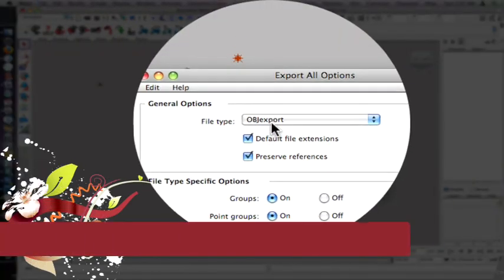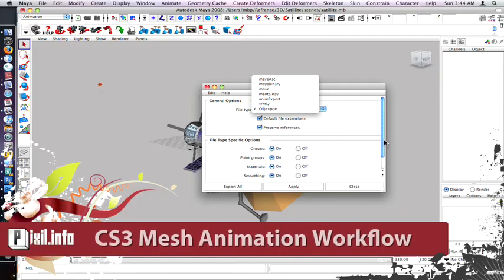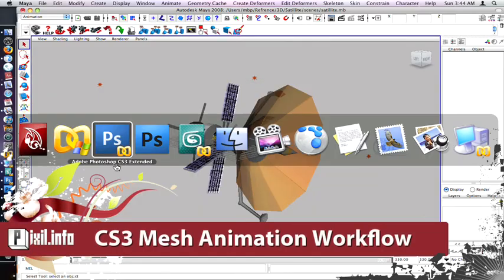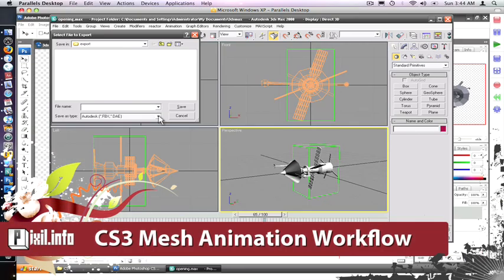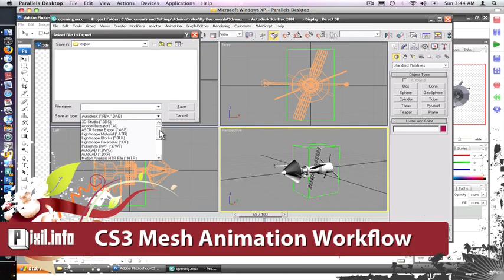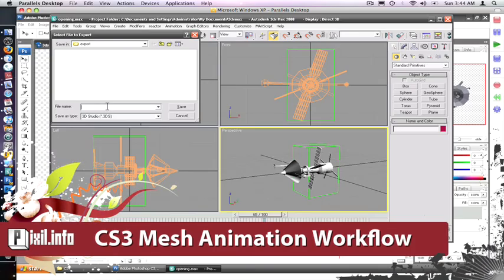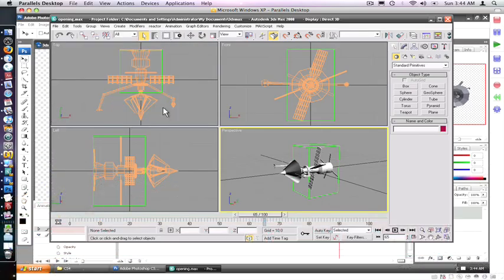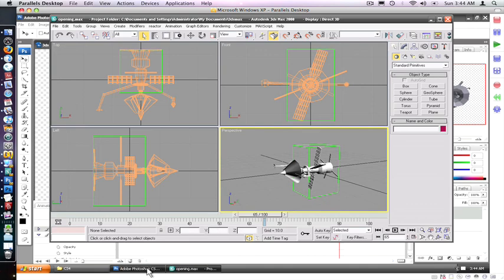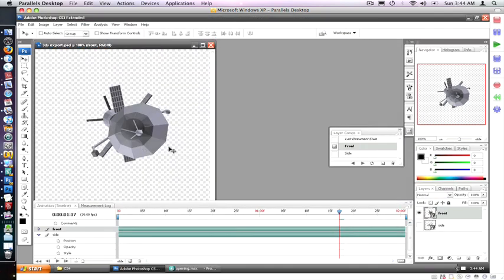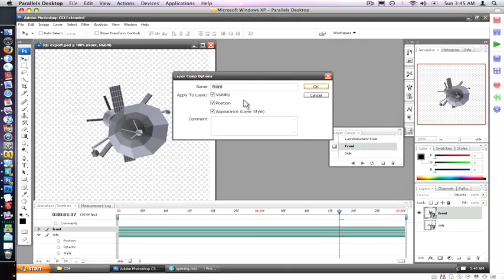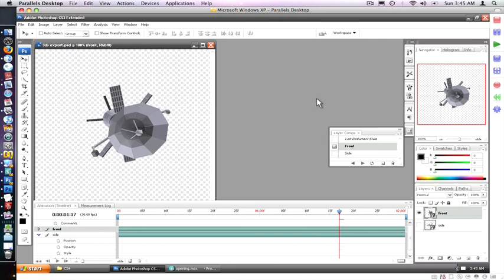To use playback, I import my Maya model into 3D Max and export it as a 3DS file. You can just open it in Photoshop CS3, then just set each layer at the needed keyframe. Now, set a layer comp for each state.